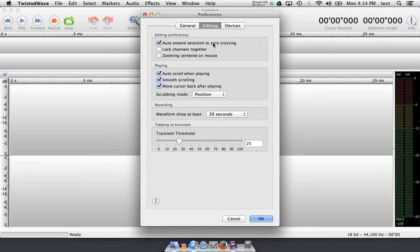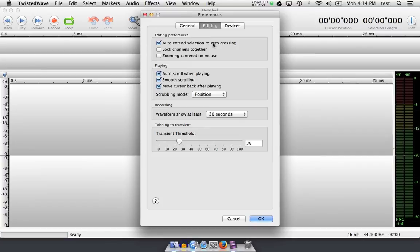When you select audio that you have been recording in Twisted Wave, sometimes, without this button checked, you can select audio that appears above or below the zero crossing line, and when you cut and paste these back and forth together, you'll often end up with clicks and pops.